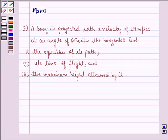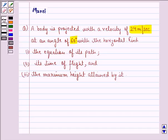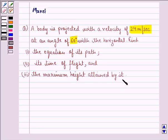Hi and welcome to the session. Let's work out the following question. A body is projected with a velocity of 24 meter per second at an angle of 60 degree with the horizontal. Find: first, the equation of its path; second, its time of flight; and third, the maximum height attained by it.